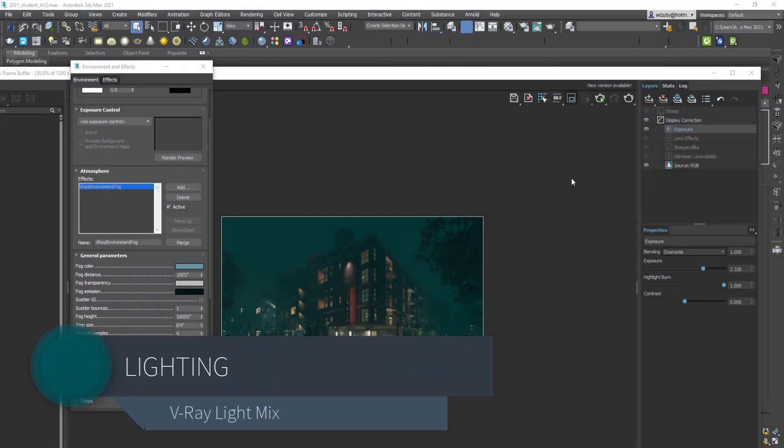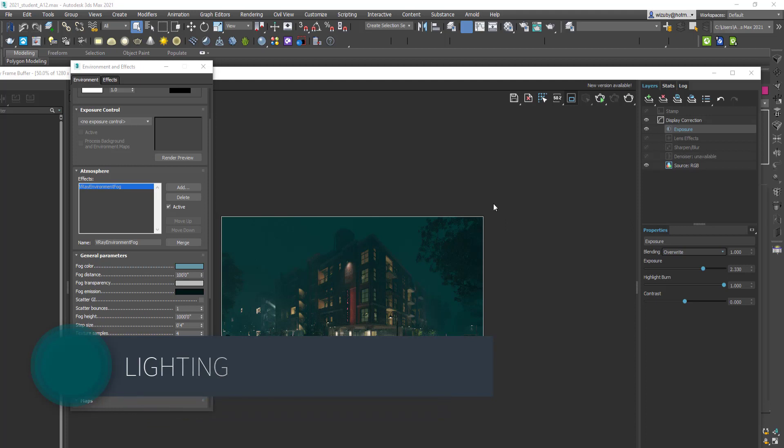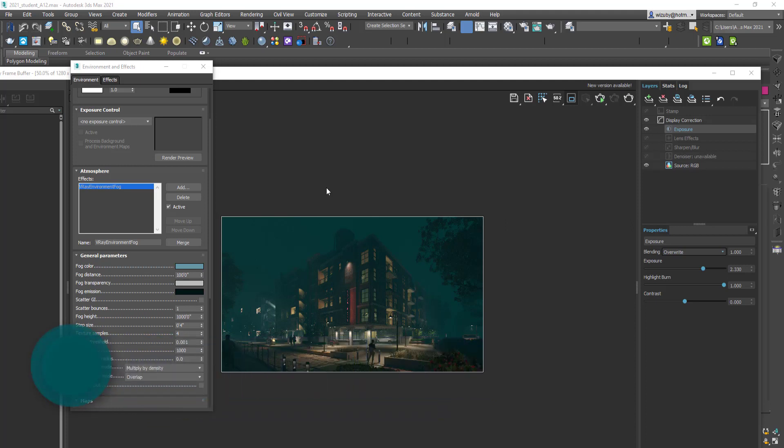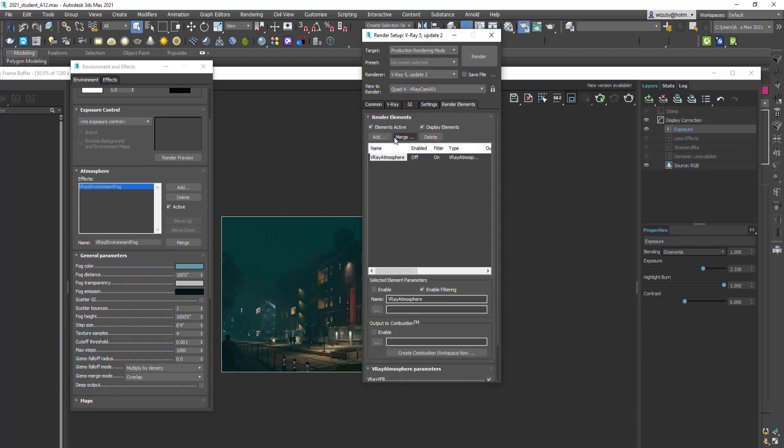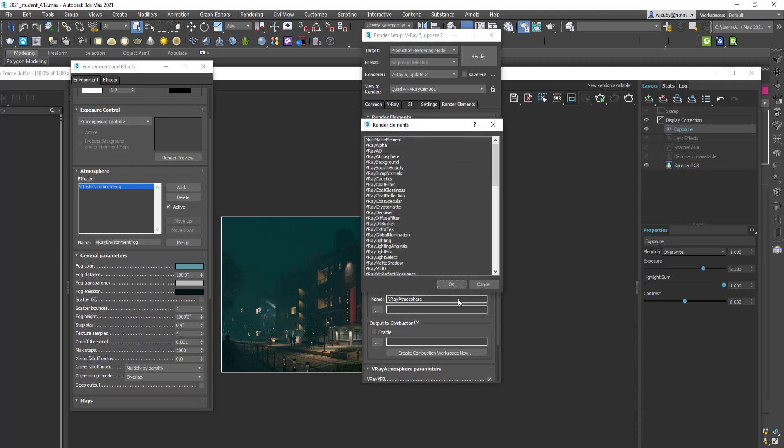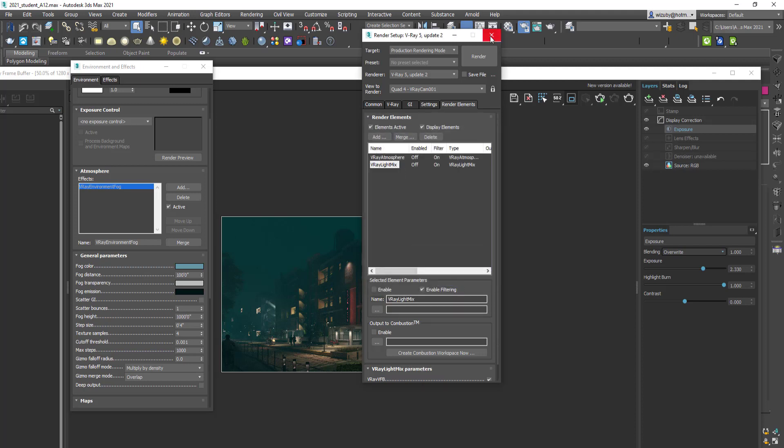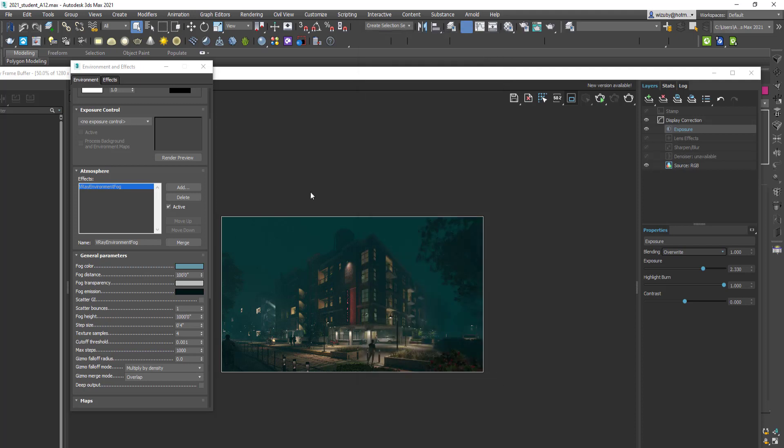To add the V-Ray Light Mix, which is my favorite new feature of V-Ray over the last couple of years, you just go into your render settings and go to your render elements. Then you add the V-Ray Light Mix channel. When you render, it gives you the capability to have the Light Mix built in.